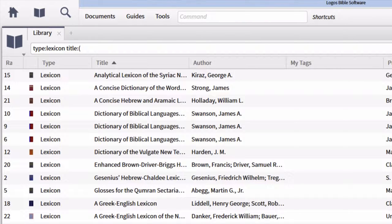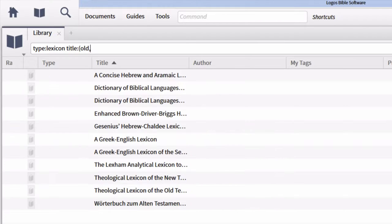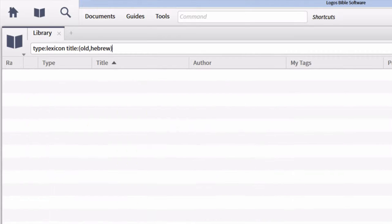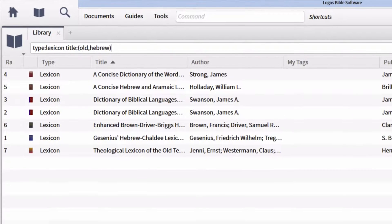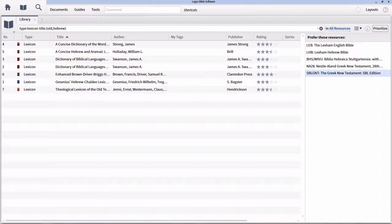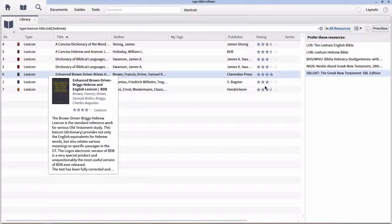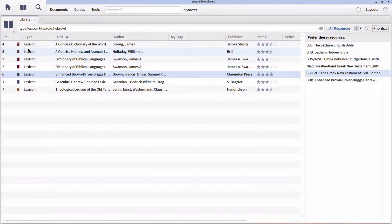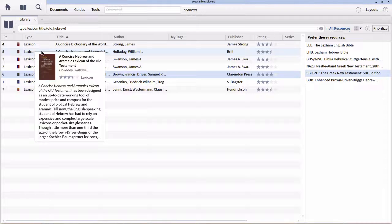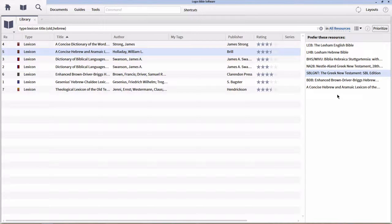There are two particular words that are in every title of every Hebrew lexicon. For Hebrew lexicons, those two words are Old — for Old Testament — and Hebrew. Close the parentheses, and this will find every resource that has type lexicon and has either the words Old or Hebrew in the title. For my purposes, I'm going to prioritize the Enhanced Brown Driver Briggs (BDB) and a concise Hebrew and Aramaic lexicon of the Old Testament by Holladay. If you have the full HALOT, go ahead and prioritize that one instead.